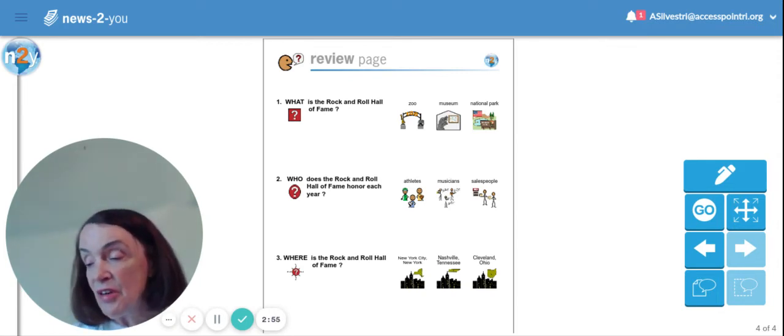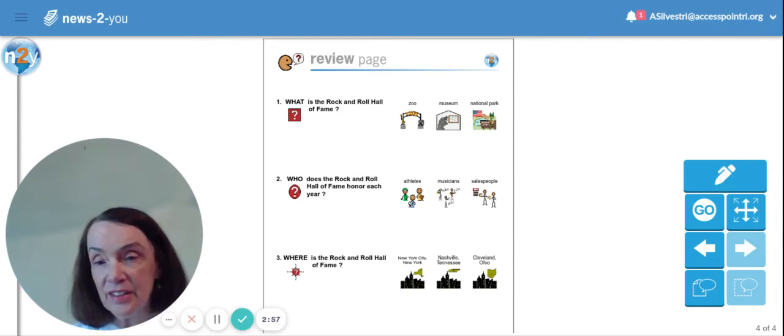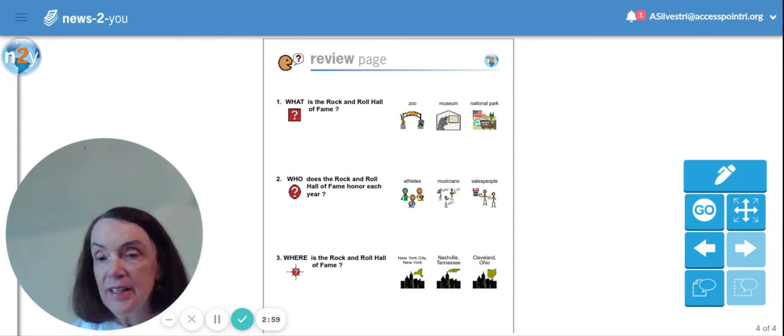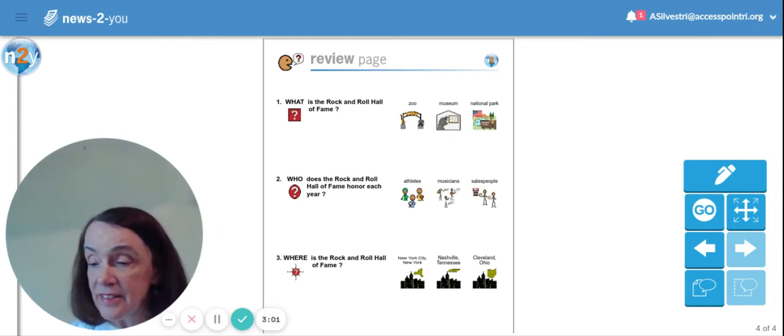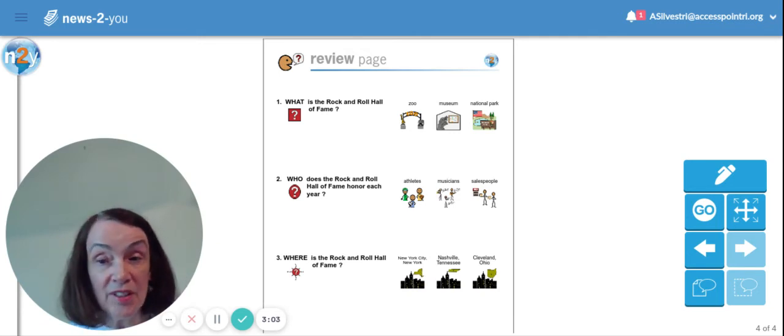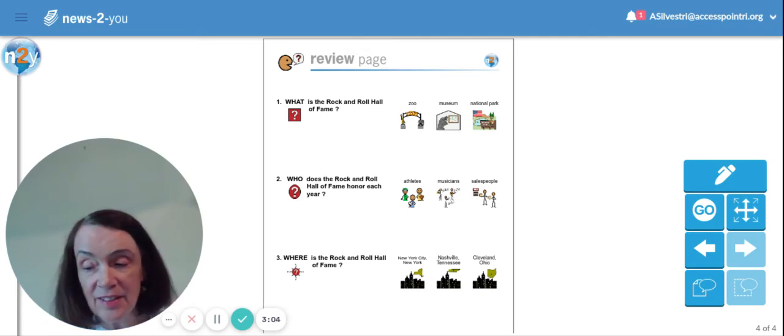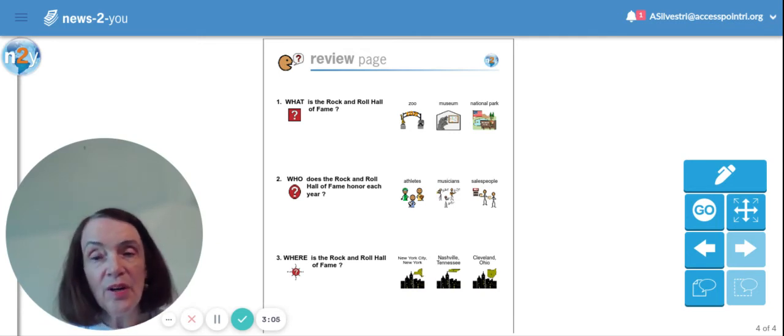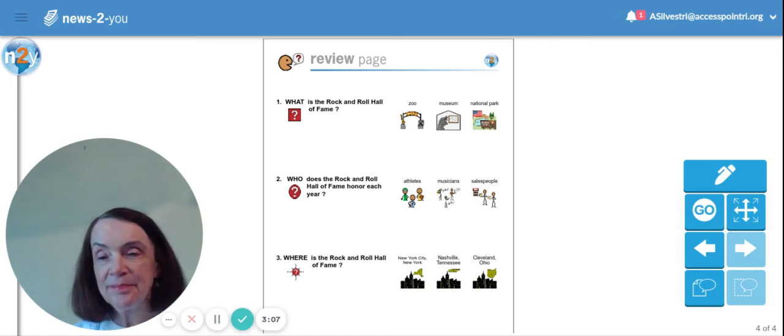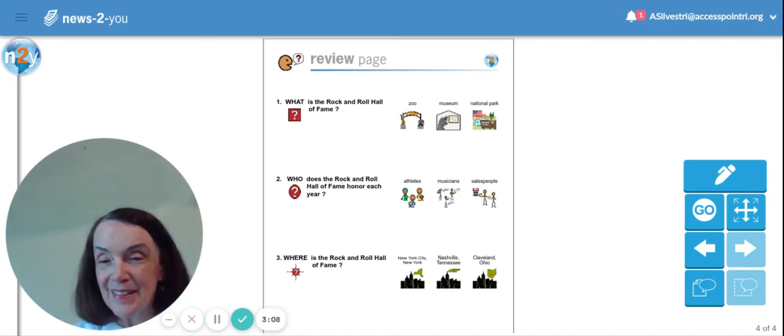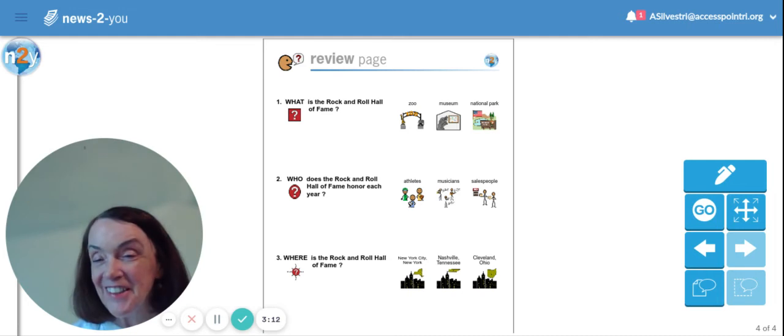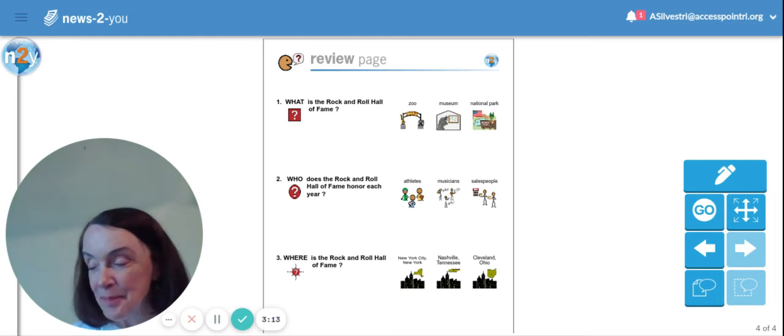And who does the Rock and Roll Hall of Fame honor each year? Does it honor athletes or musicians or salespeople? If you said musicians, you'd be right. Good listening. Yep.